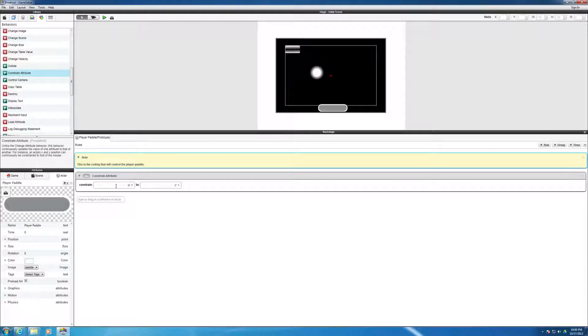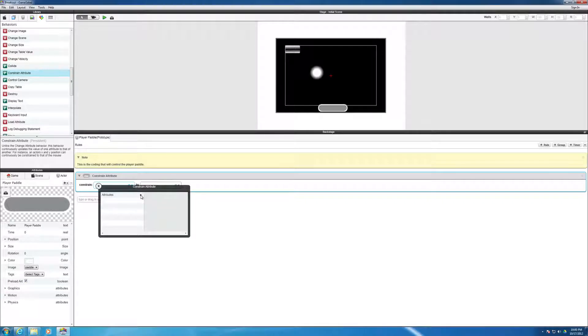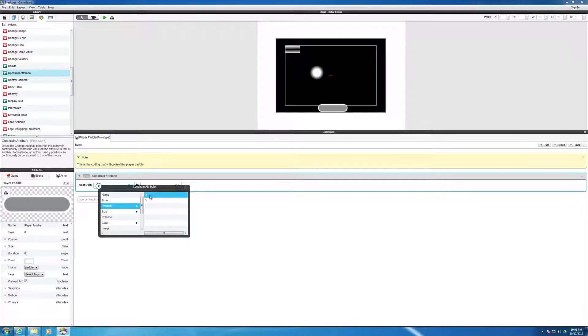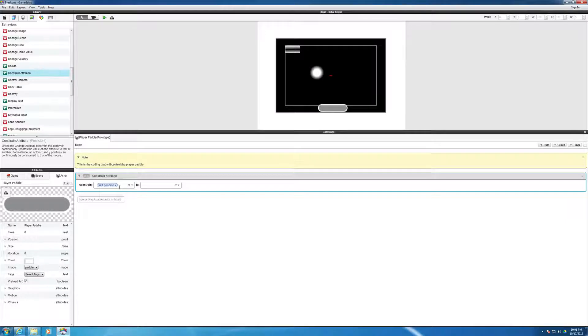Then you notice you've got these interesting boxes here. So the mouse to be constrained to the x value. So right now, what we're saying is we want the player's paddle position of the x value. And if you click on that, it should end up to be self.position.x.